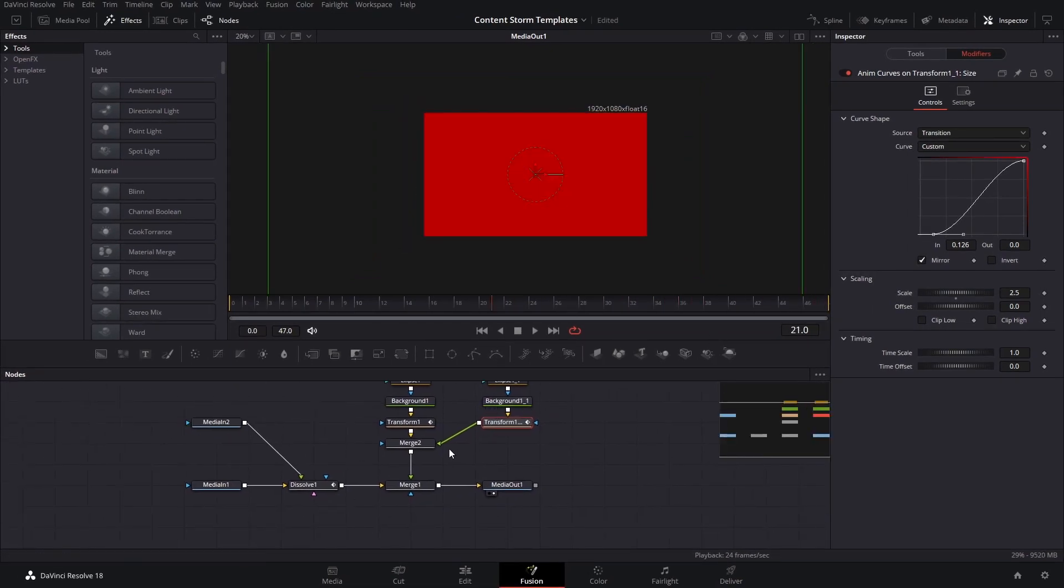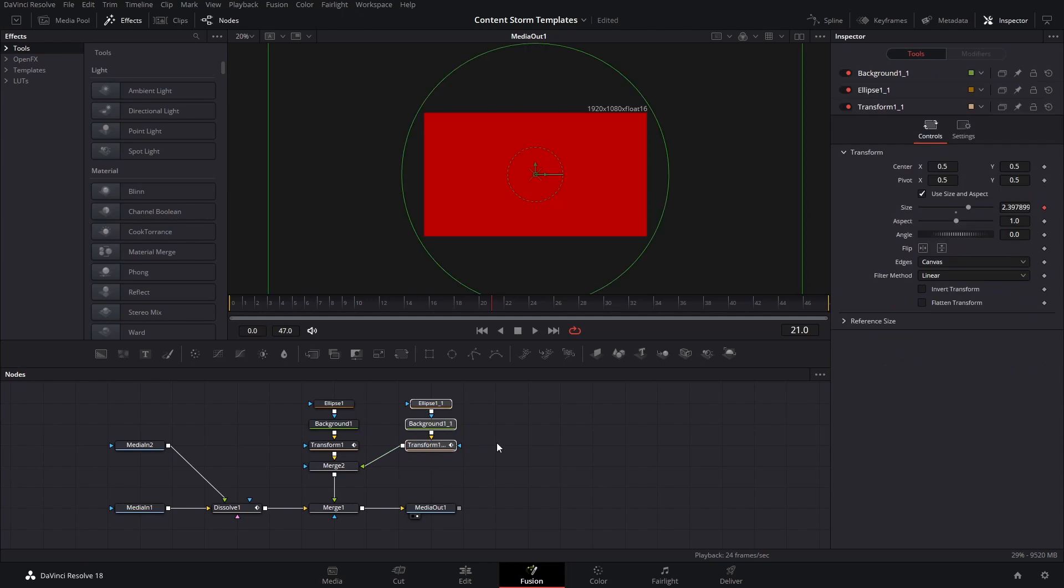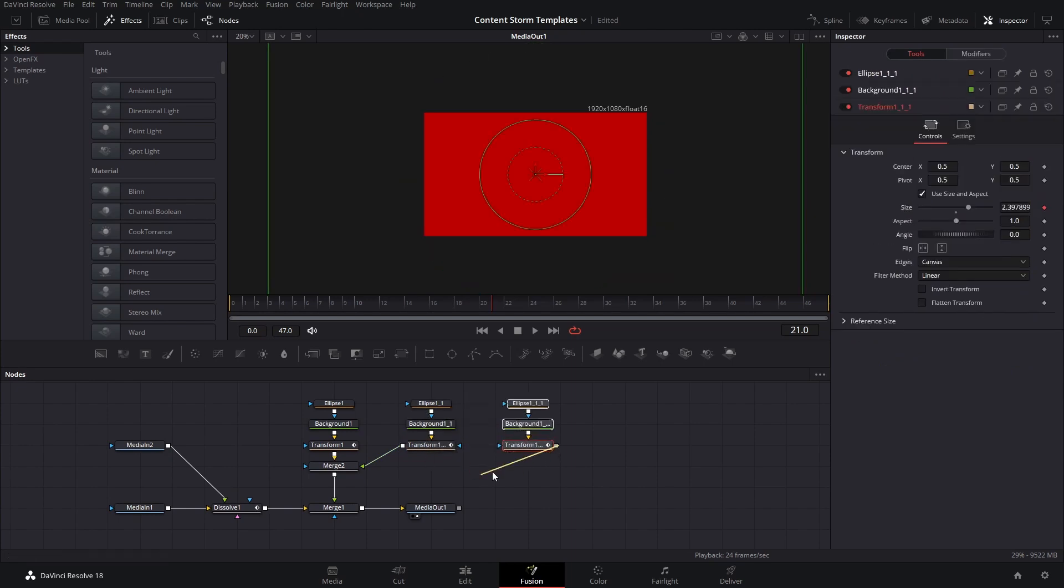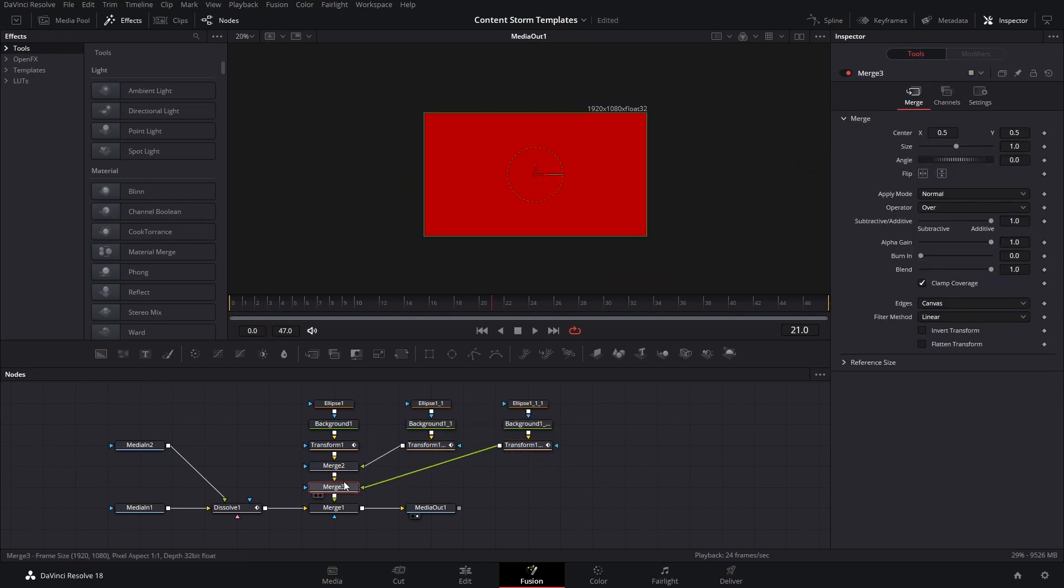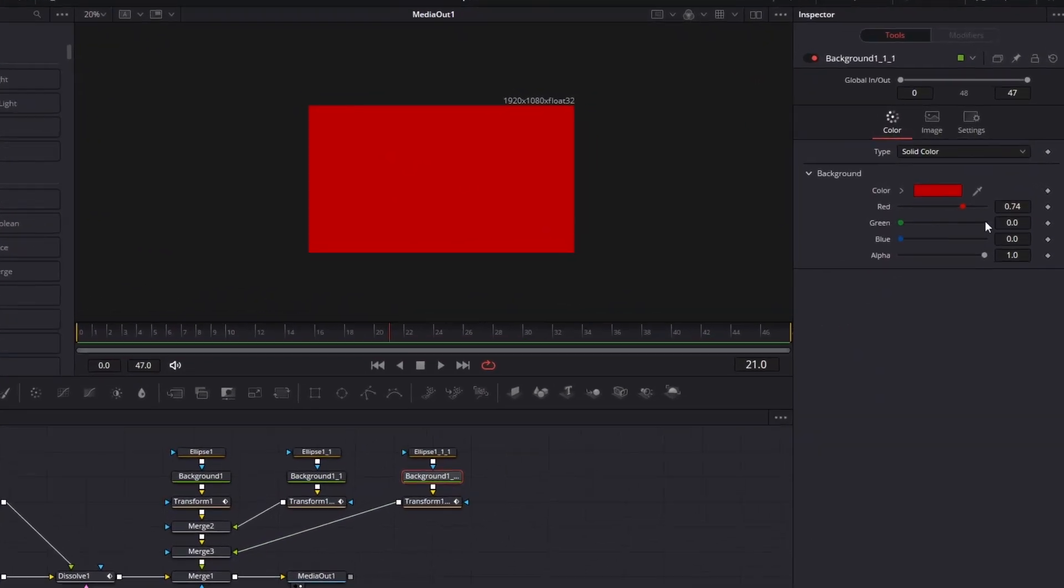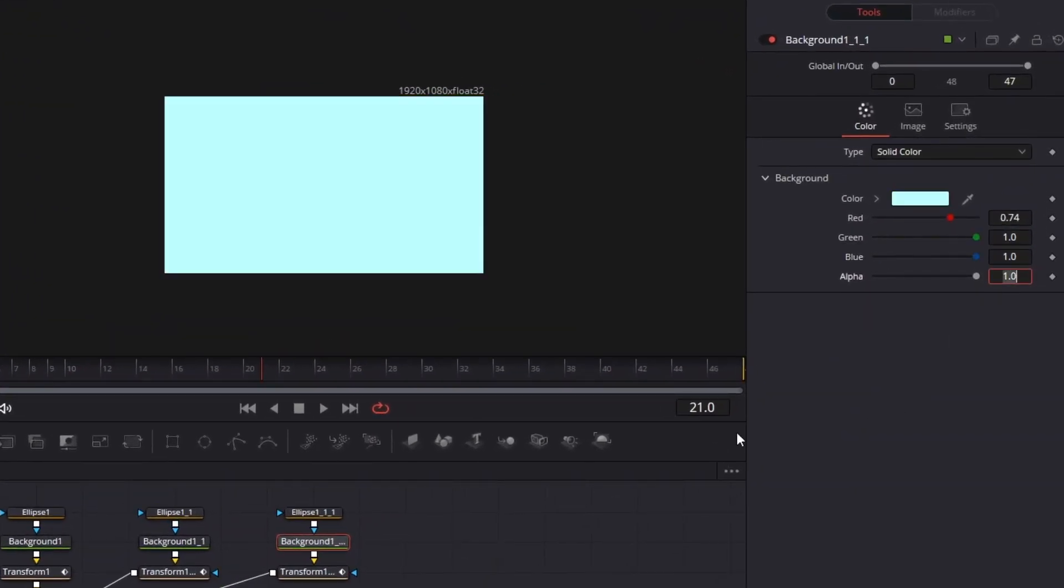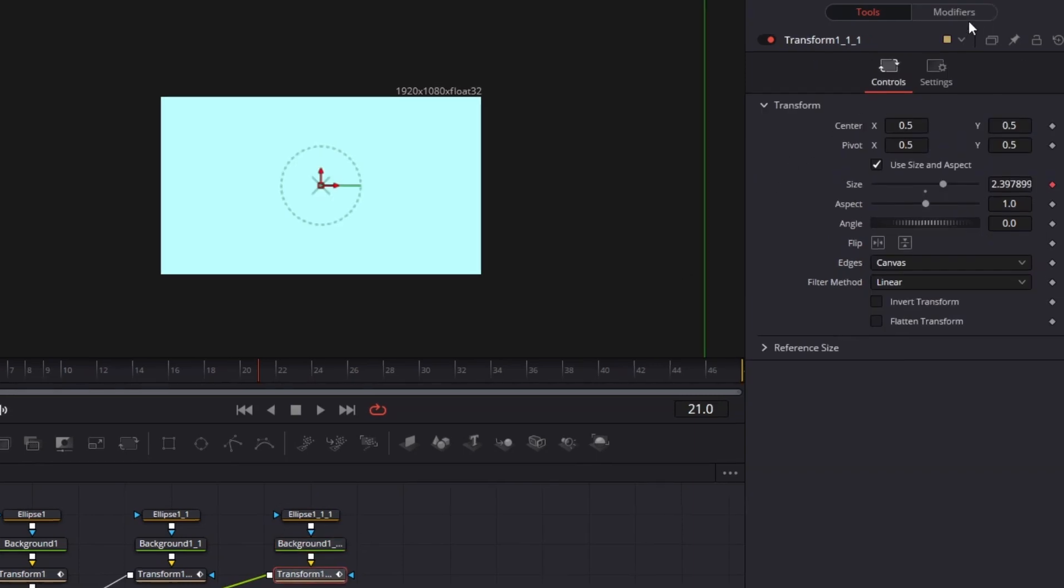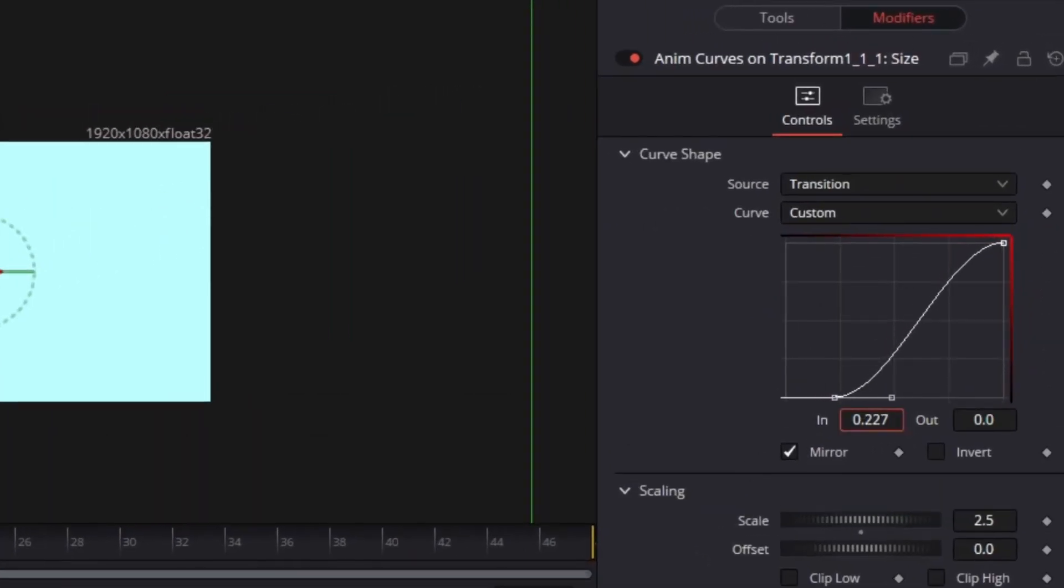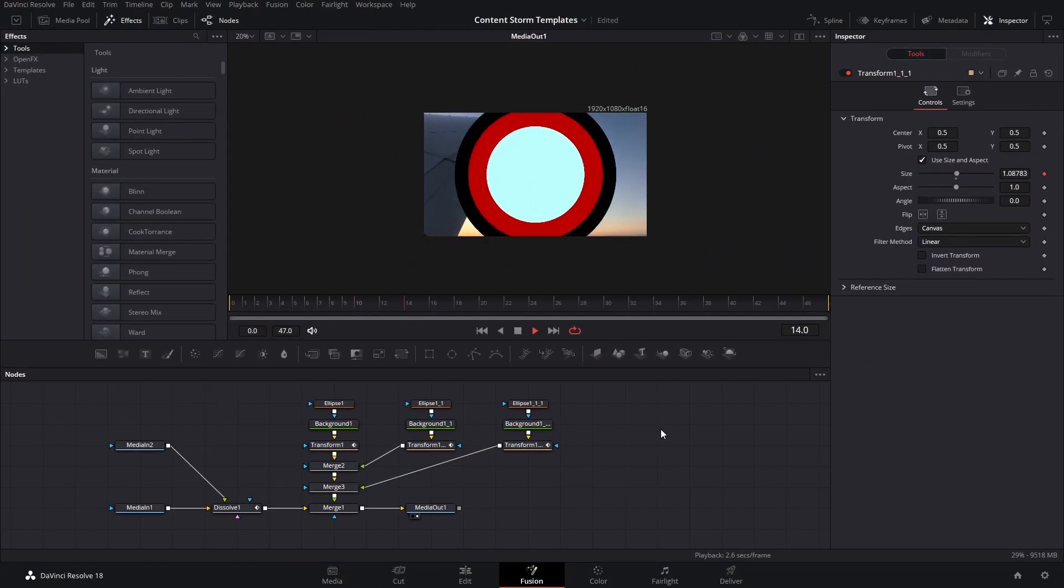And we're going to create the third copy, which is going to be the third color. So we're going to do the same thing and create a merge node there. And on the background we're going to change this to white or gray, and go into the modifier. We're going to move this a little bit closer to the right again. Now let's take a look.